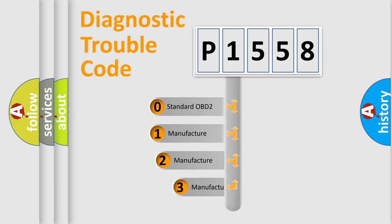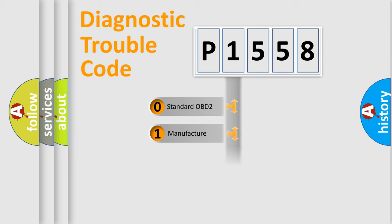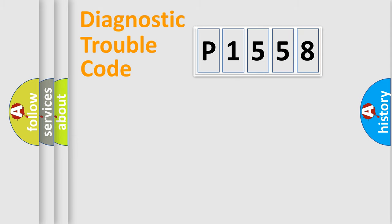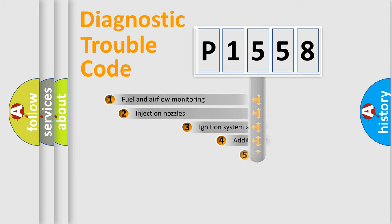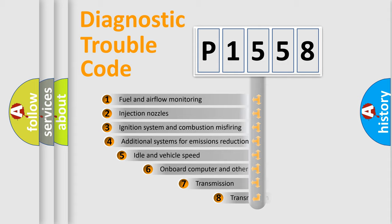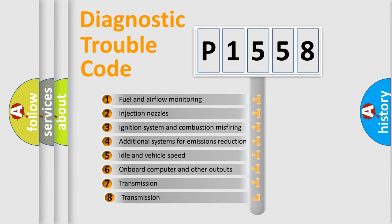If the second character is expressed as zero, it is a standardized error. In the case of numbers 1, 2, 3, it is a more prestigious expression of the car-specific error.